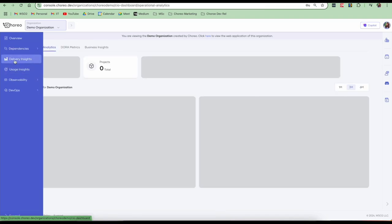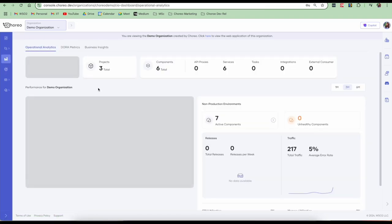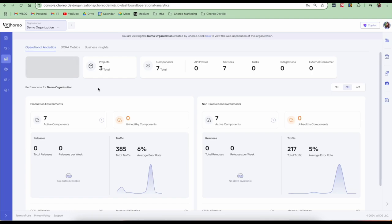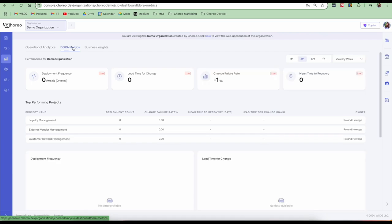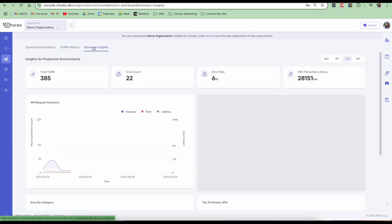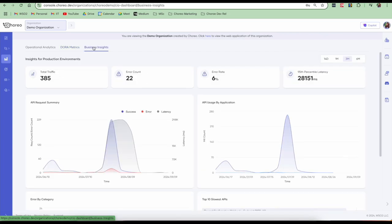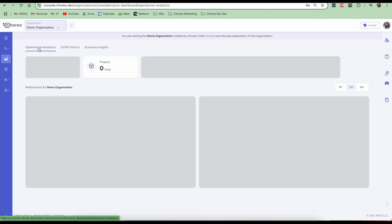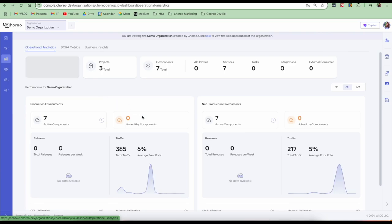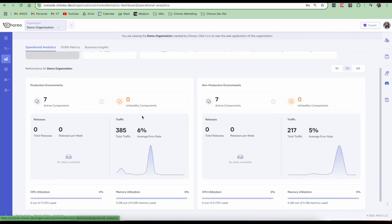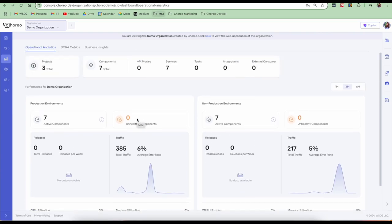We also have delivery insights, which tells us about how many releases were made and also provides us DORA metrics about the deployment frequency. And we can also see business insights, which talks about the total traffic, error count, error rate, the latency, and all those information that a devops team would need. So this becomes very helpful for a devops team. So we seamlessly deployed a full stack application on Choreo and looked at the observability metrics, the architecture diagrams, and various configurations that we can provide through Choreo.